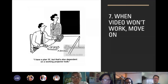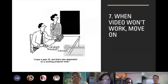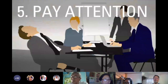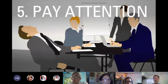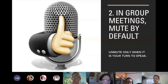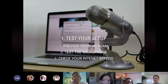To recap the seven tips: number seven — when video won't work, move on. Number six — limit the number of video meetings. Number five — pay attention. Number four — set an agenda. Number three — set boundaries. Number two — mute by default, all microphones. And number one — test your setup.